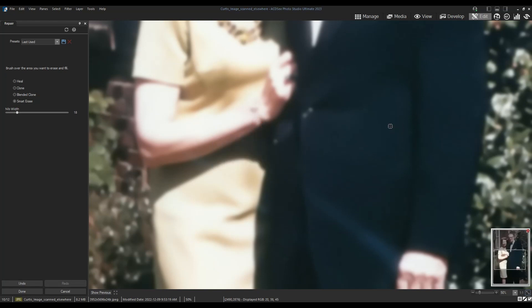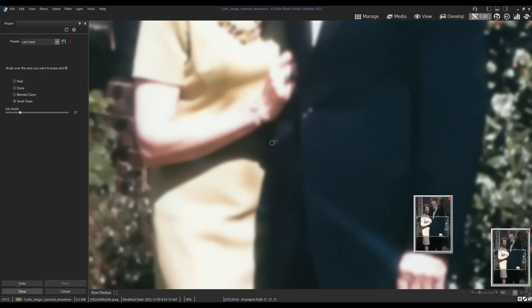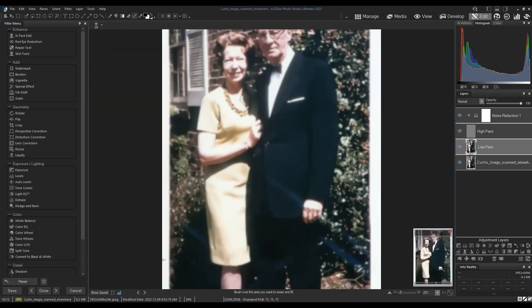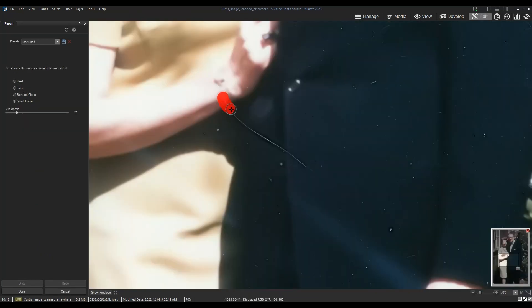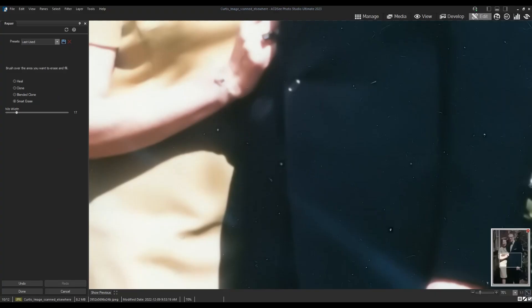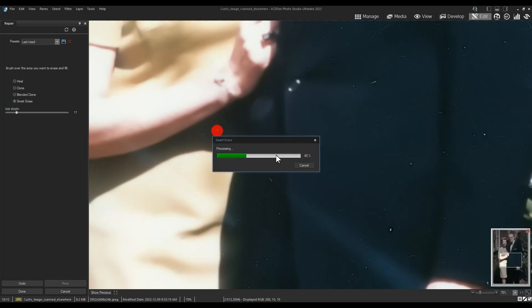In this case, it seems to have worked really well. I'm going to click done again. Let's now unhide the high pass layer and work on it. I'm going to open up the high pass layer in the same repair tool. Let's start with that scratch again — we'll once again use the smart erase tool.